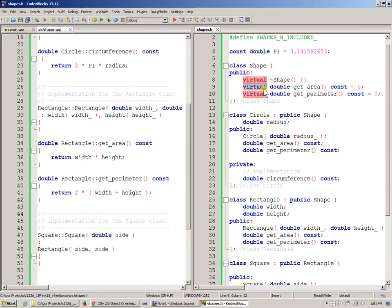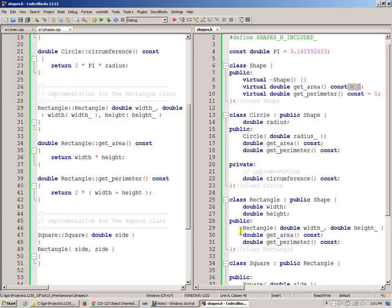So functions that are virtual functions, but also including equals zero, which is the syntax that specifies that the function has no implementation. And therefore, once you have a class with missing implementation, you can no longer create instances of Shape, but you can however create instances of the derived objects.